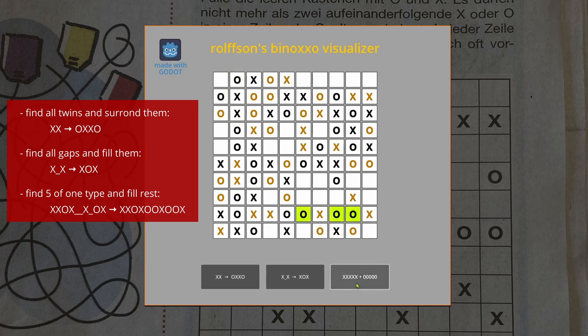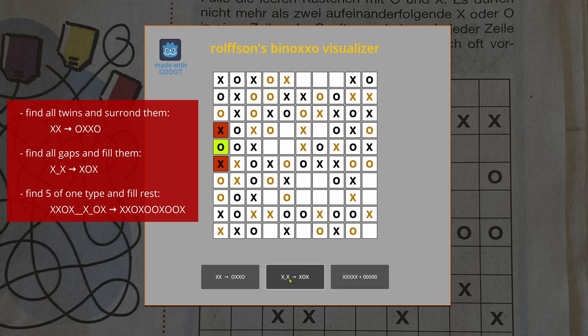Third, look for rows or columns which have already five symbols of one kind and fill the rest until no more cases can be found. We can now simply repeat this procedure until the board is solved completely, or until there's no more progress if the board is not solvable.